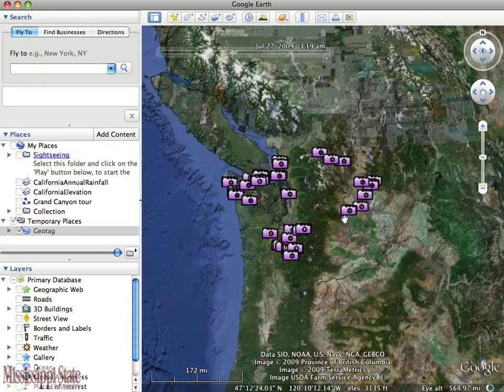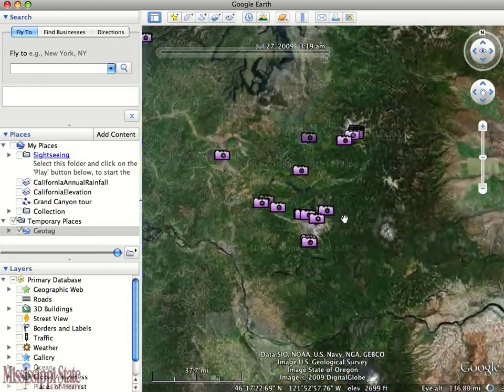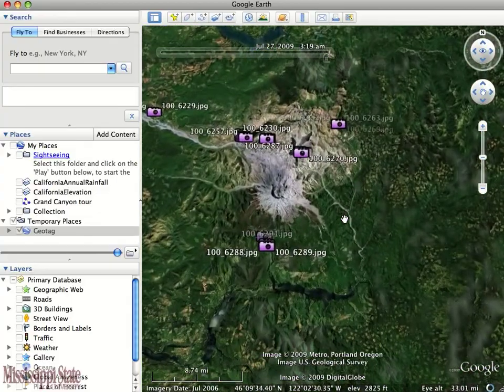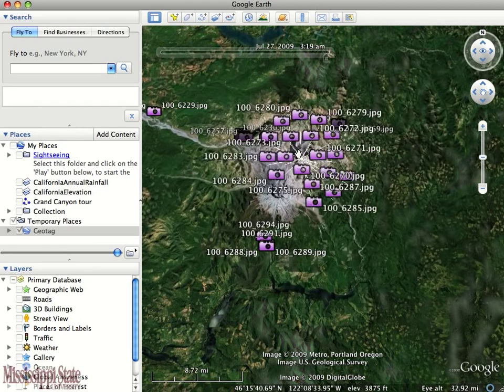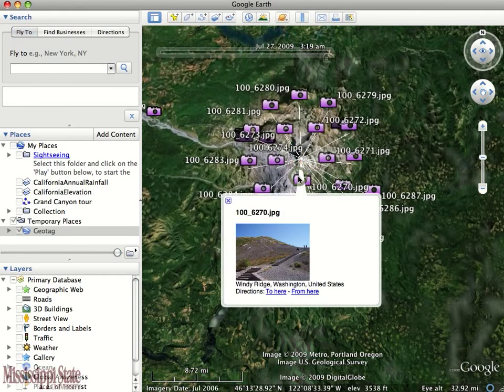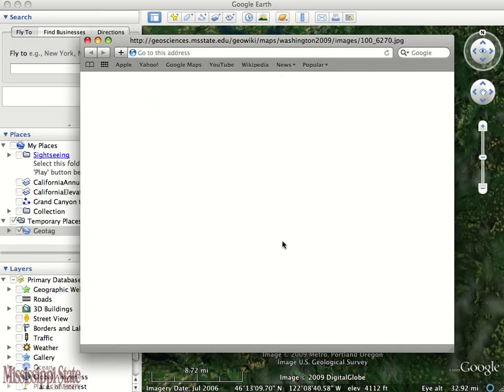If we zoom in a little further, we can see that when we click on these pictures, they pull up the image.